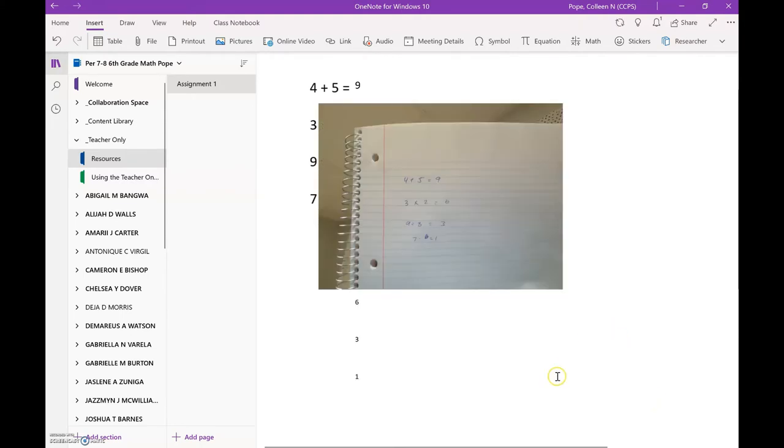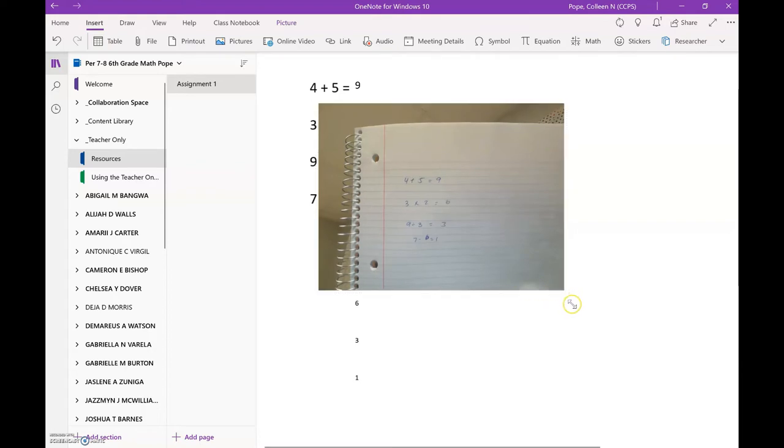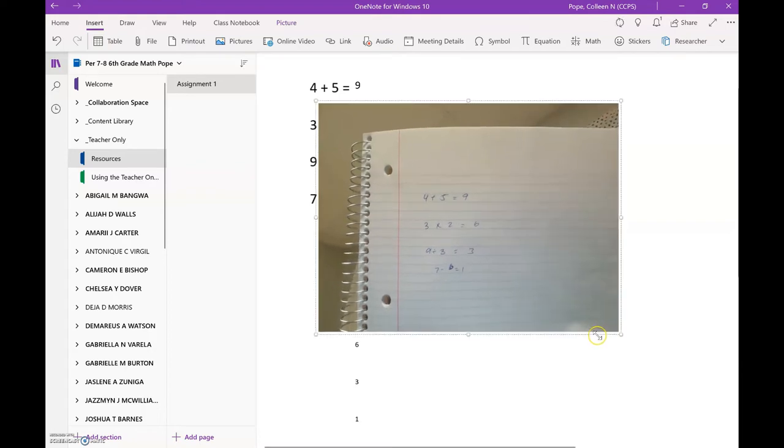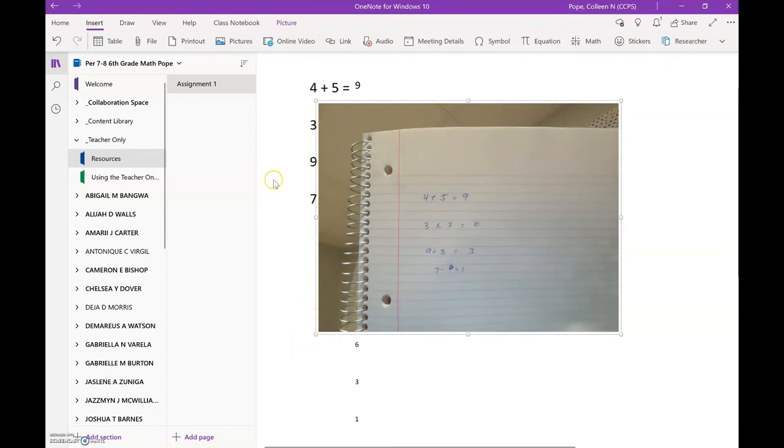From there the picture comes up and then you can adjust the size and once it is there, you can close your window or you can go to work on something else because it automatically saves and will show up on my end of the class notebook.